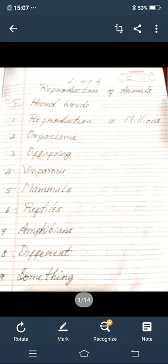Good morning children. Now I am going to take signs for you. So this is revision lesson number four. Okay children, so the lesson name is reproduction of animals. So this is revision.